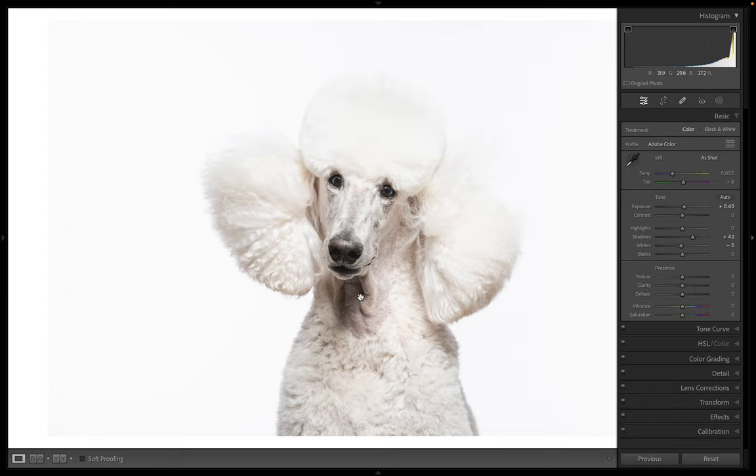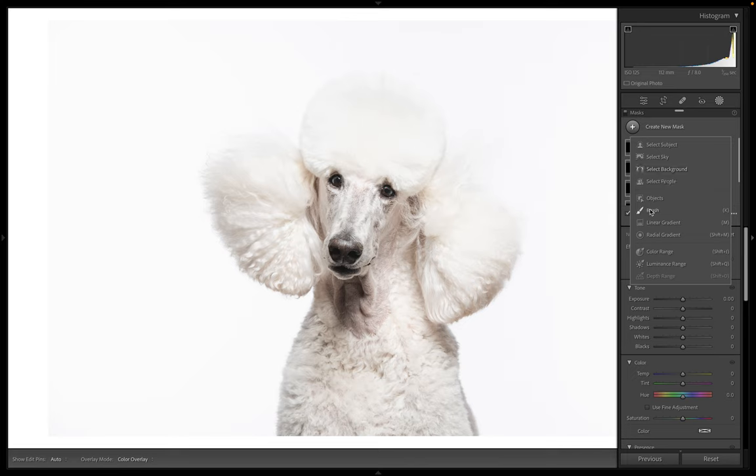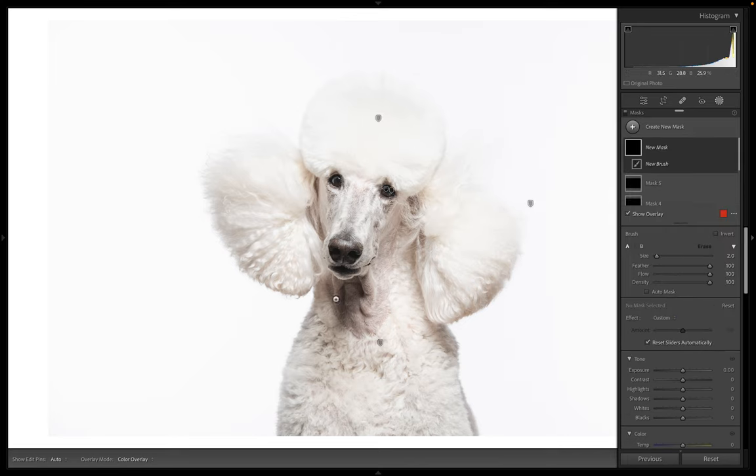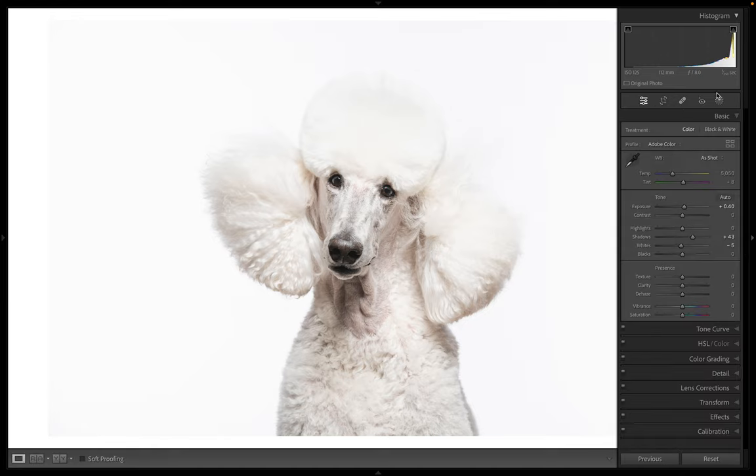And then this shadow under her chin is bothering me. So I'm going to come in here, create another mask, make my brush a little bigger. And then just paint over that shadow area. And I'm actually going to use the exposure button to lift that back up. Okay. Awesome. Close out of your mask. So you're affecting the whole image, not just the mask area.